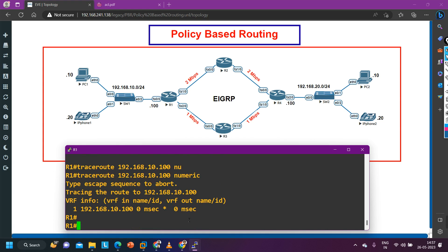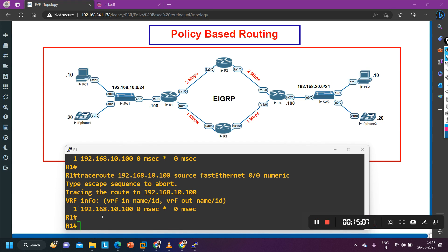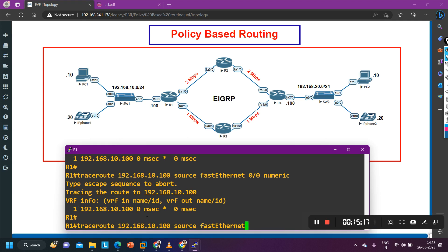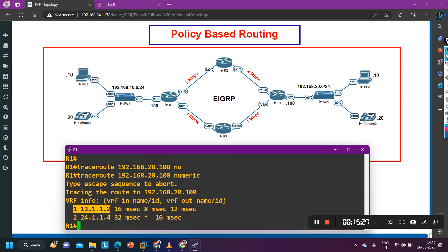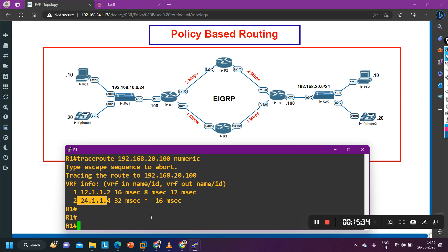Running traceroute sourced from the LAN interface to 192.168.20.100 — you can see traffic is going via router number 2. Now configure the Telnet policy: create an access list to match Telnet traffic — TCP, source any, destination any, destination port equal to 23.